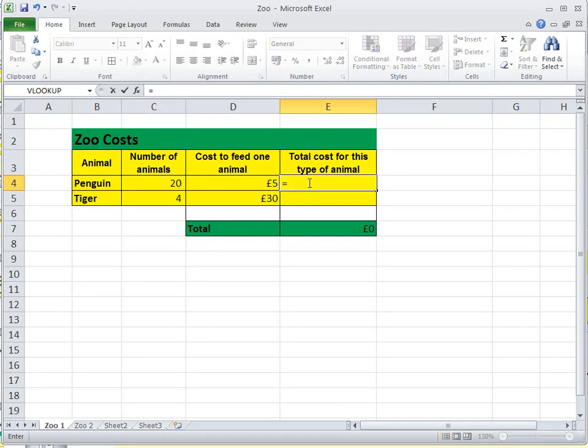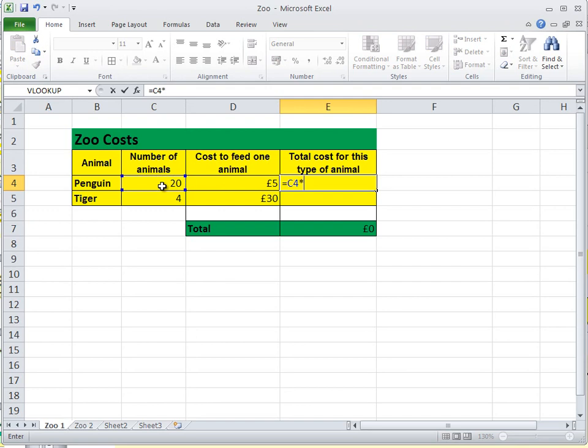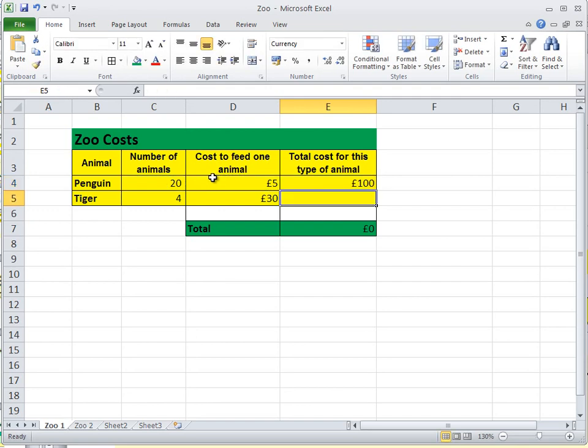Enter a formula, click on cell C4, the number of penguins, multiply - that's the star key - the cost of feeding each of them, we press enter, it's 100 pounds.